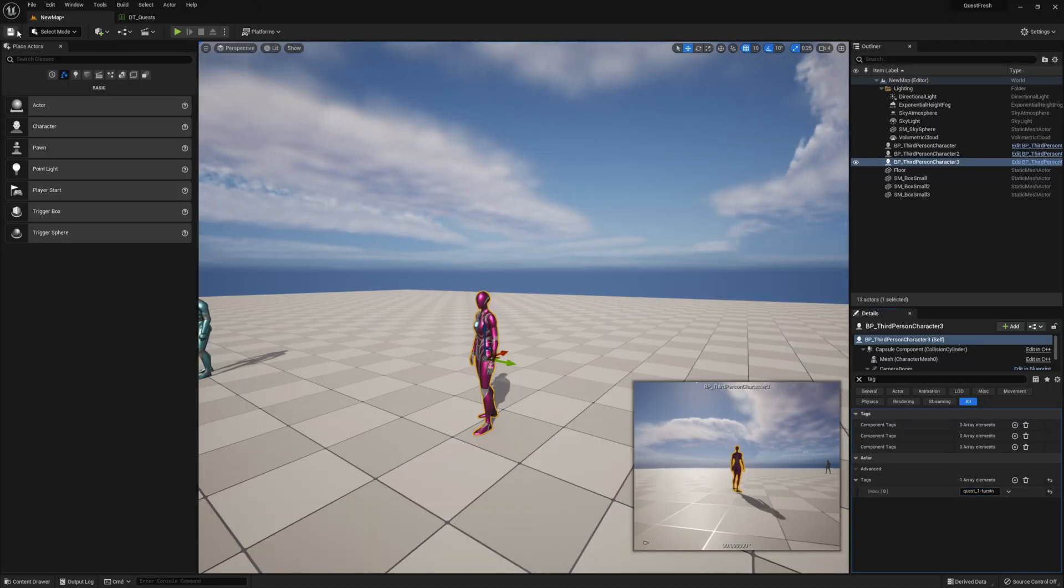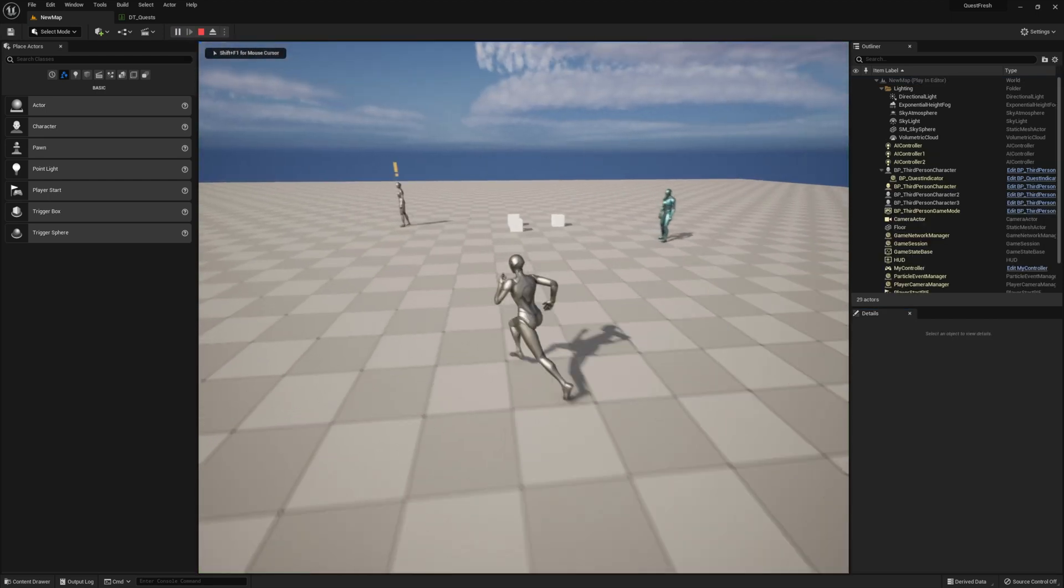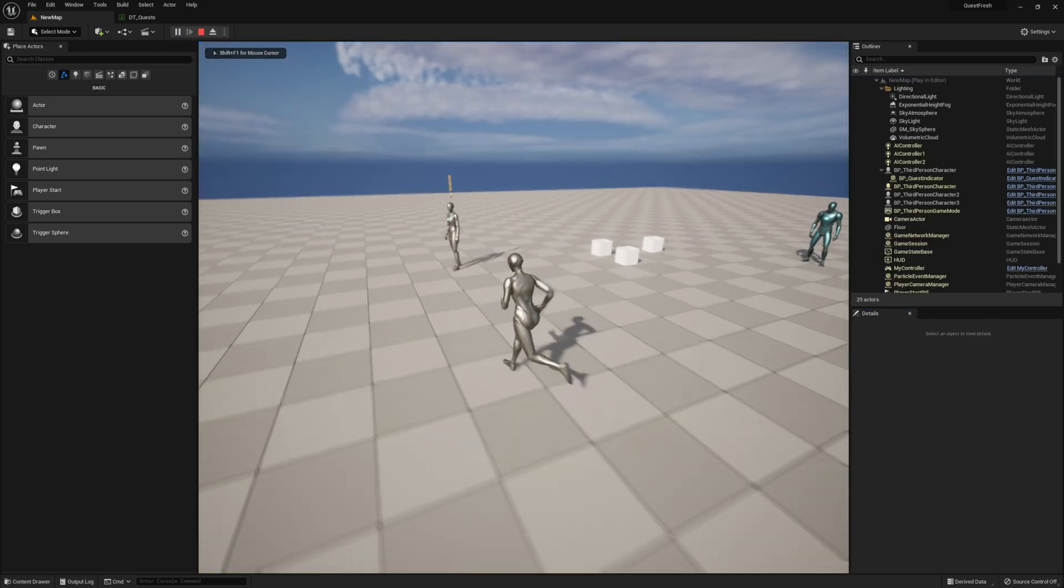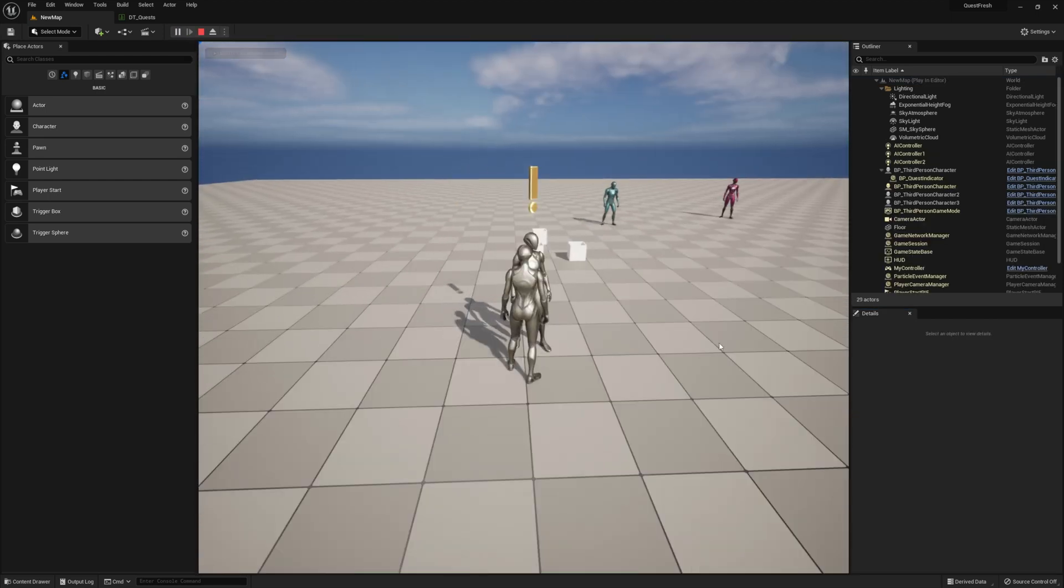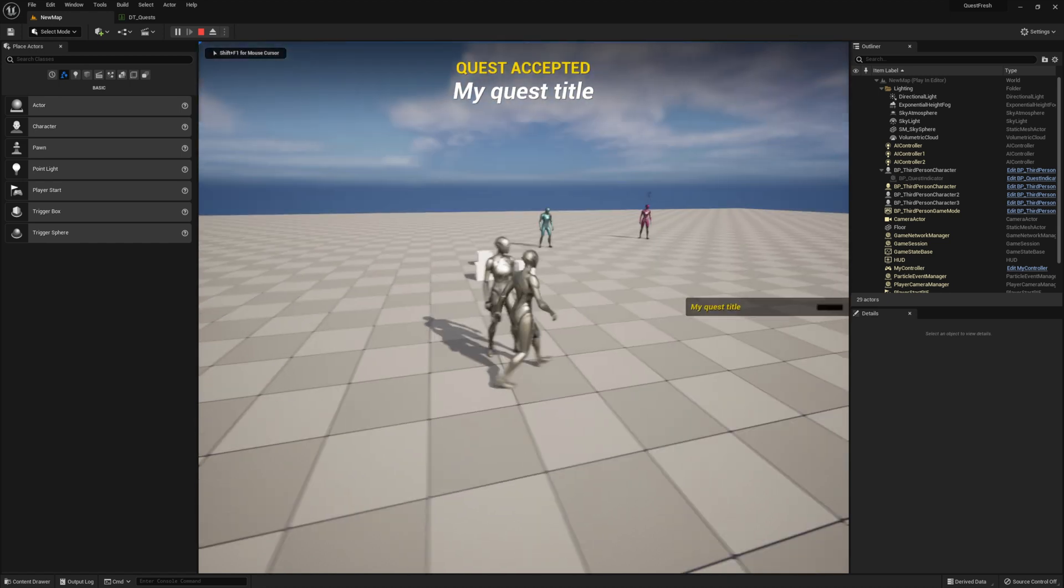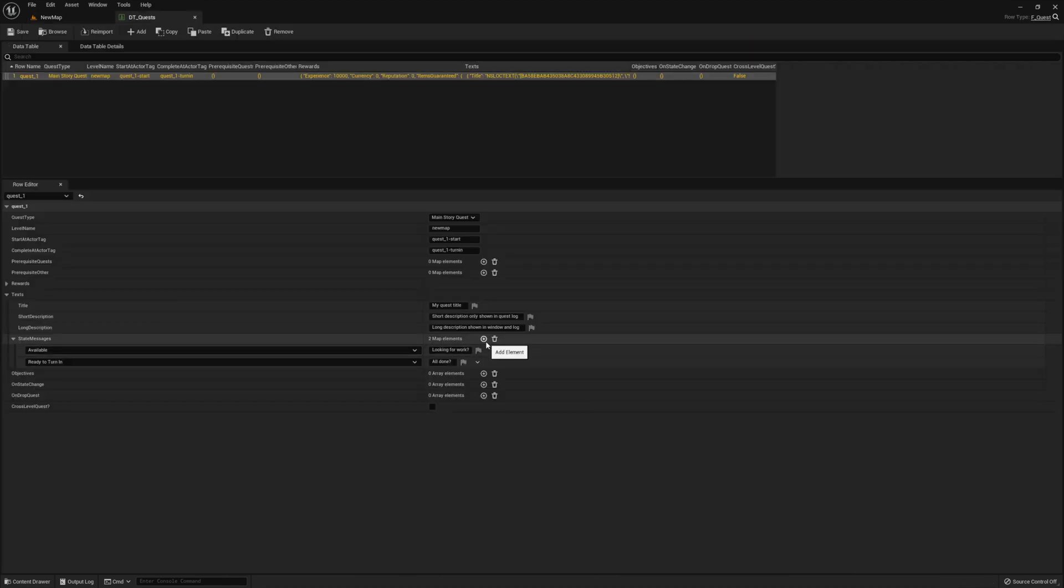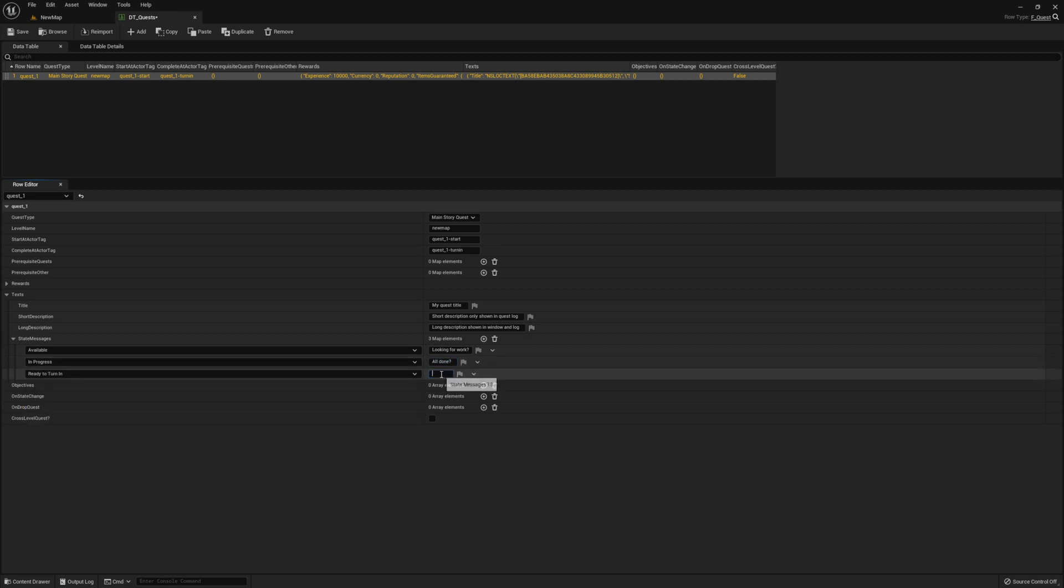So now if we press play, we should be able to see our quest. And there it is. And we should be able to accept it, but we don't have any objectives yet. So we won't be able to actually complete it, but we can verify that all of our information is in it. We're going to go ahead and tweak the state text real quick.